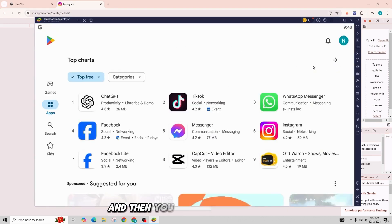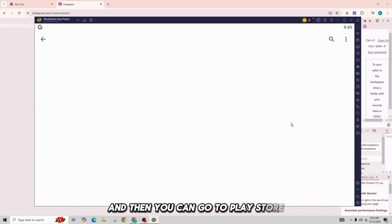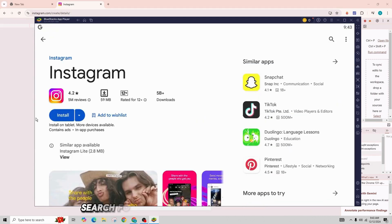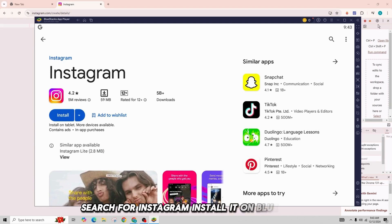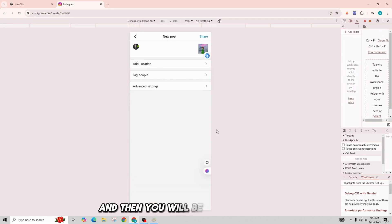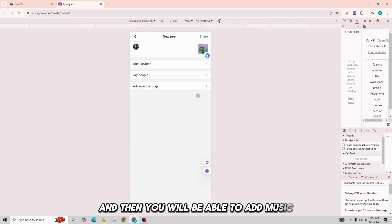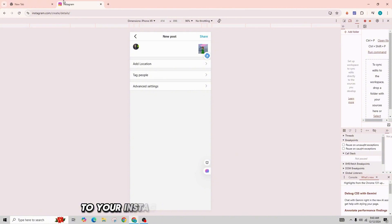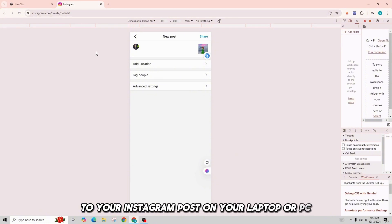And then you can go to Play Store, search for Instagram, install it on BlueStacks. And then you will be able to add music to your Instagram post on your laptop or PC.